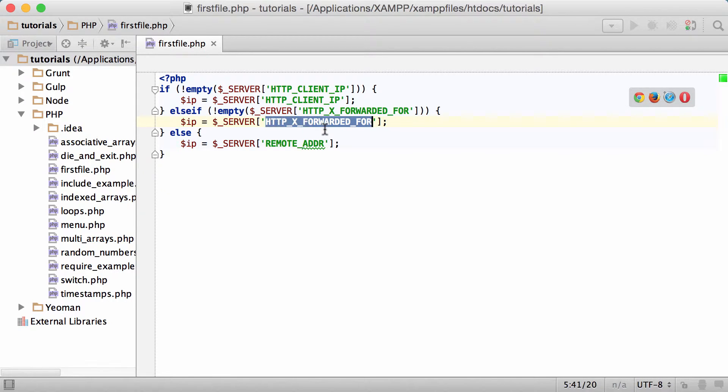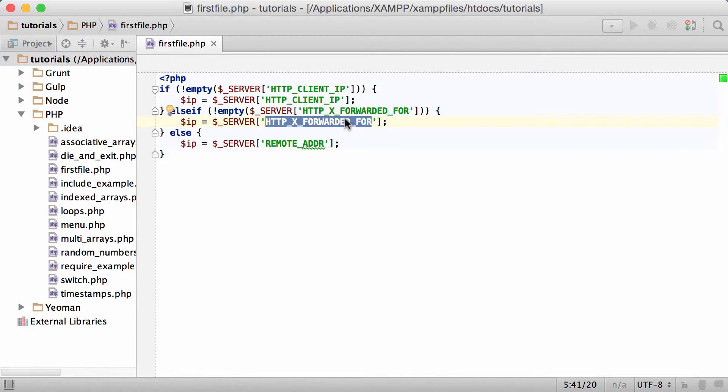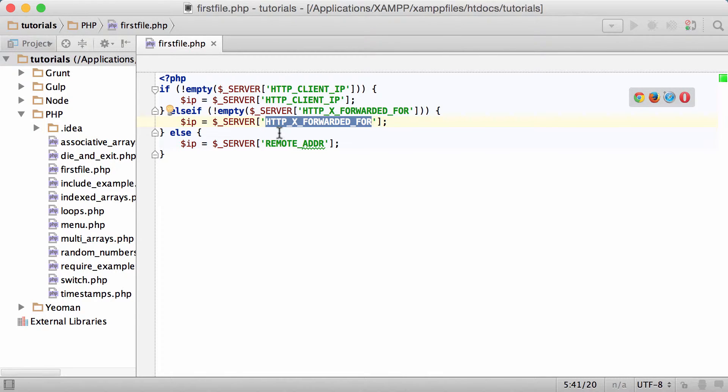But after doing some research, HTTP_X_FORWARDED_FOR is very vulnerable to security holes. Why and how do we fix this? Well, the client can set this particular HTTP_X_FORWARDED_FOR to whatever they like and that's not good.